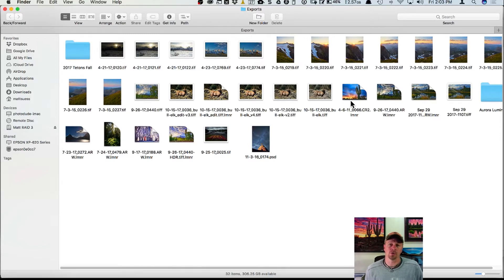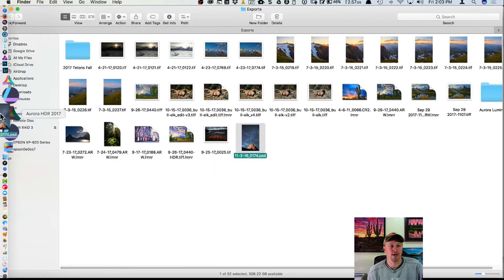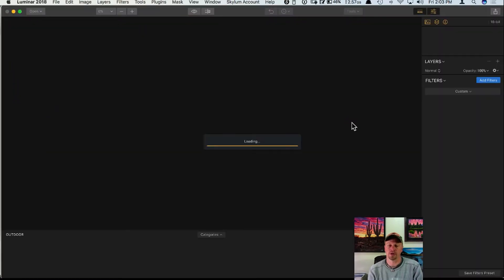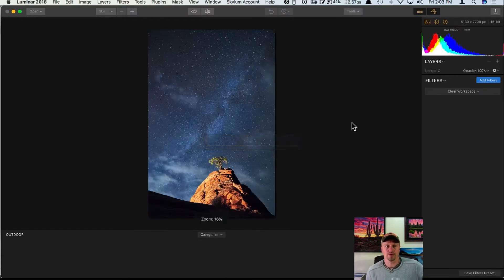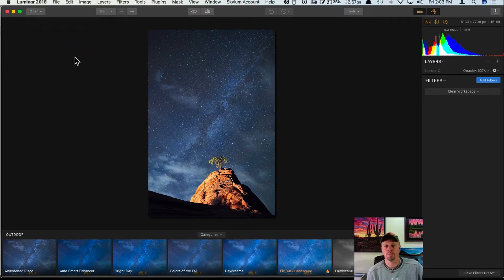I'll start off talking about using Luminar as a standalone program. Luminar can accept pretty much any normal file format — TIFFs, JPEGs, raw files. I have a PSD I'm going to drag over to the Luminar icon from Finder — that's how I normally get photos in. There are other ways too: if you're already inside Luminar you can click Open, and you can also do batch processing as well.